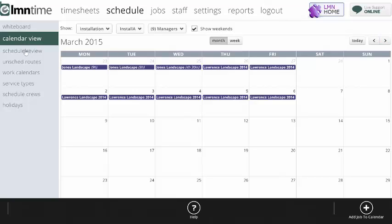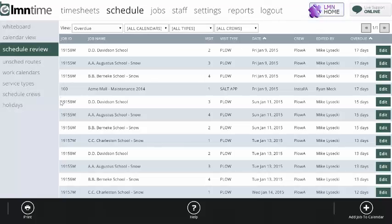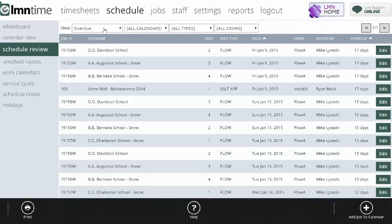The schedule review screen gives us a more data-focused look at the schedule. The most important way for this screen to work is your overdue work. Your overdue work is all the visits that have been scheduled and haven't yet been marked down by your crews as complete.